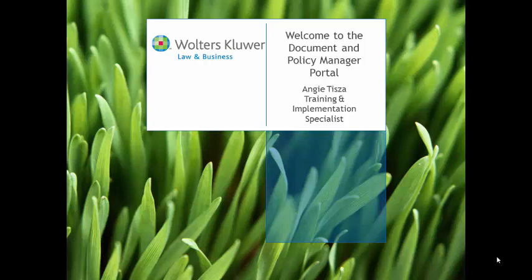Hello, my name is Angie Tiza, and this video will provide you with an overview of the Document and Policy Manager publishing portal.